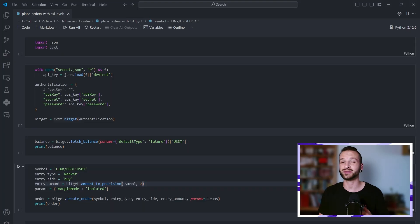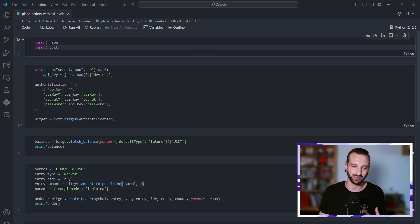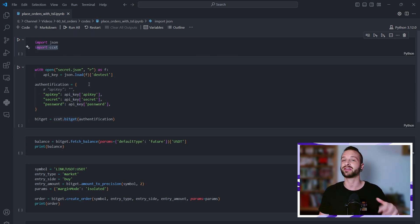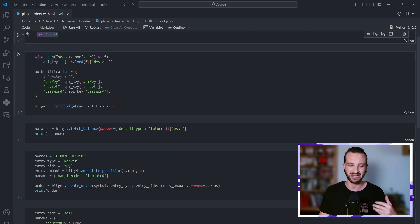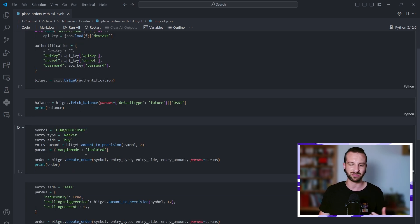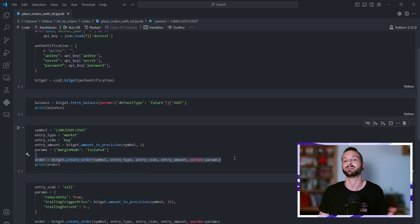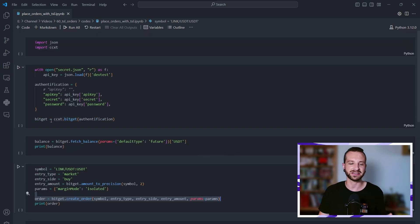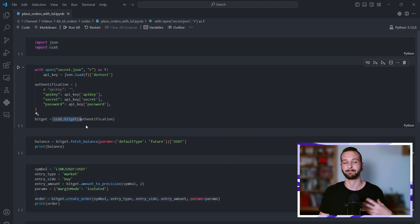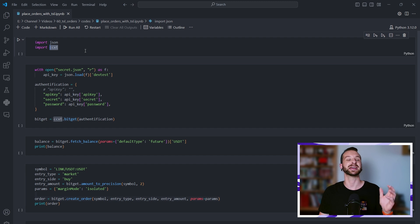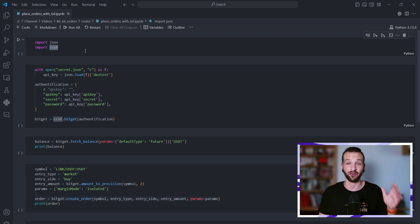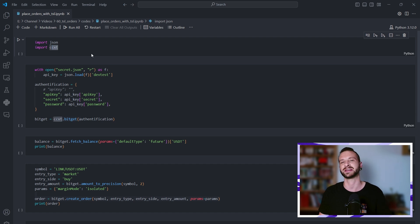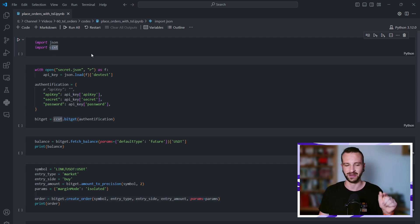What I do to make my life easier with all this process is that I use the CCXT library to do the authentication with the crypto exchange, to fetch information, and more importantly to place all the orders that I want. So in this example today we're going to be using BitGet, but the power of CCXT is that it handles the API of hundreds of crypto exchanges. I will drop a link to their documentation in the description.